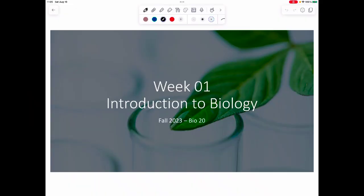Hey everyone, welcome to Bio 20 — Introduction to Biology. This is where I'll be filming everything; this is my office at home. I have a lot of books and a lot of Nightmare Before Christmas Disney stuff.